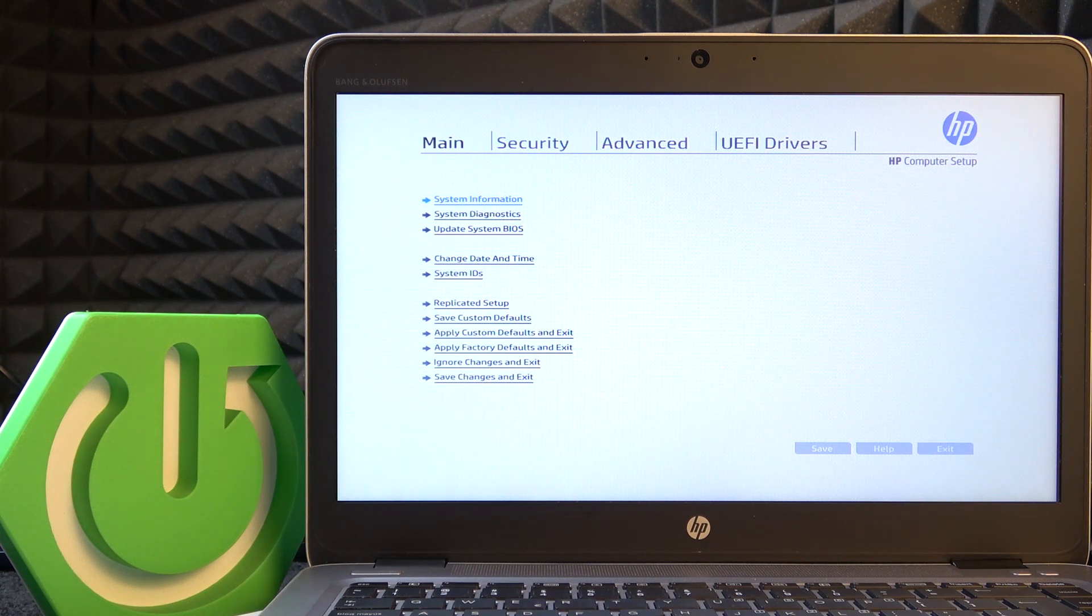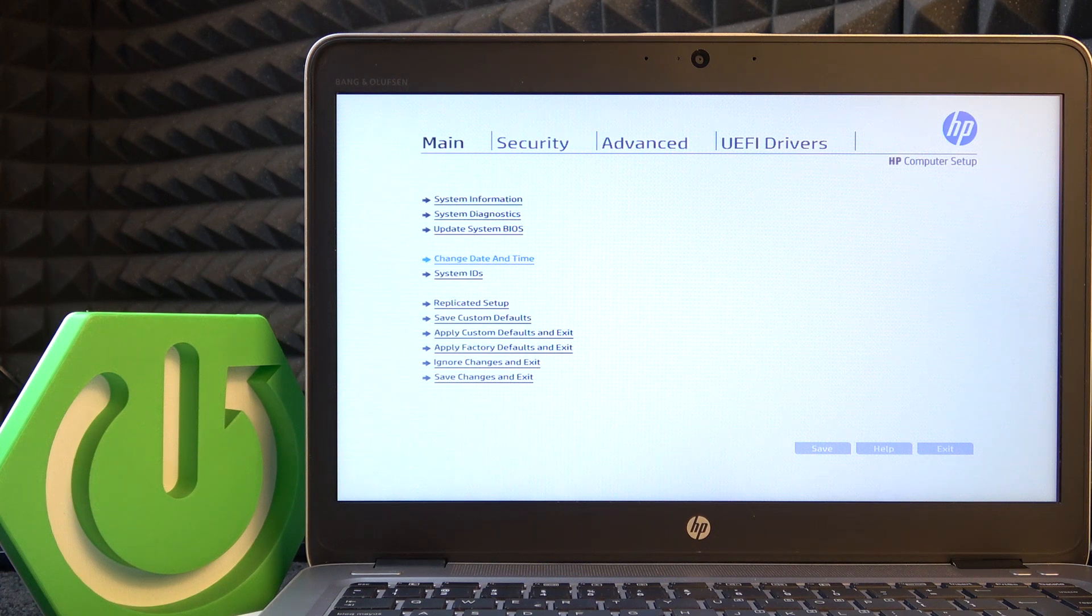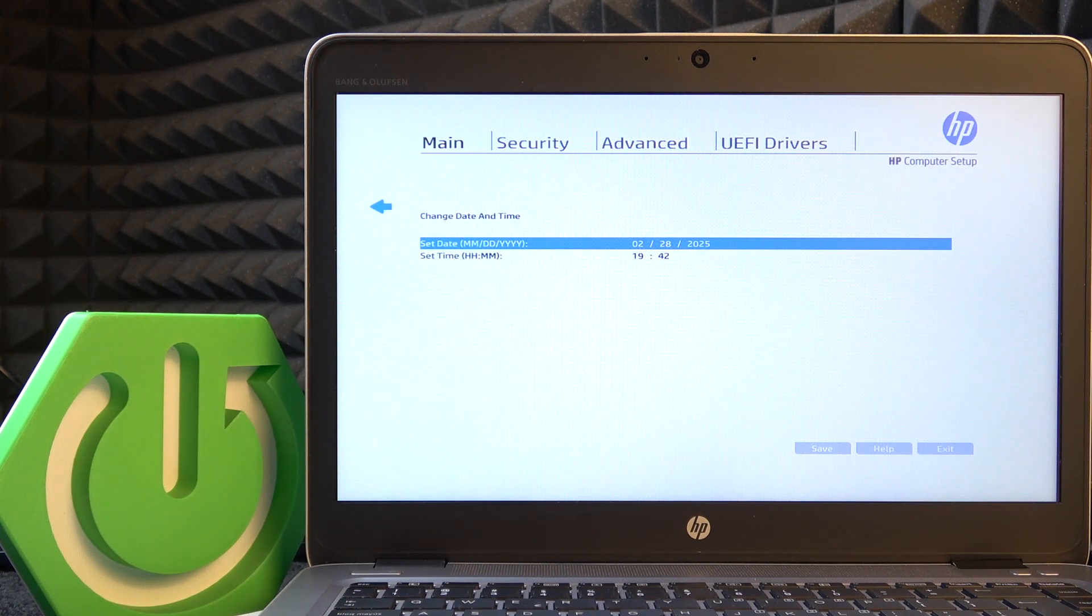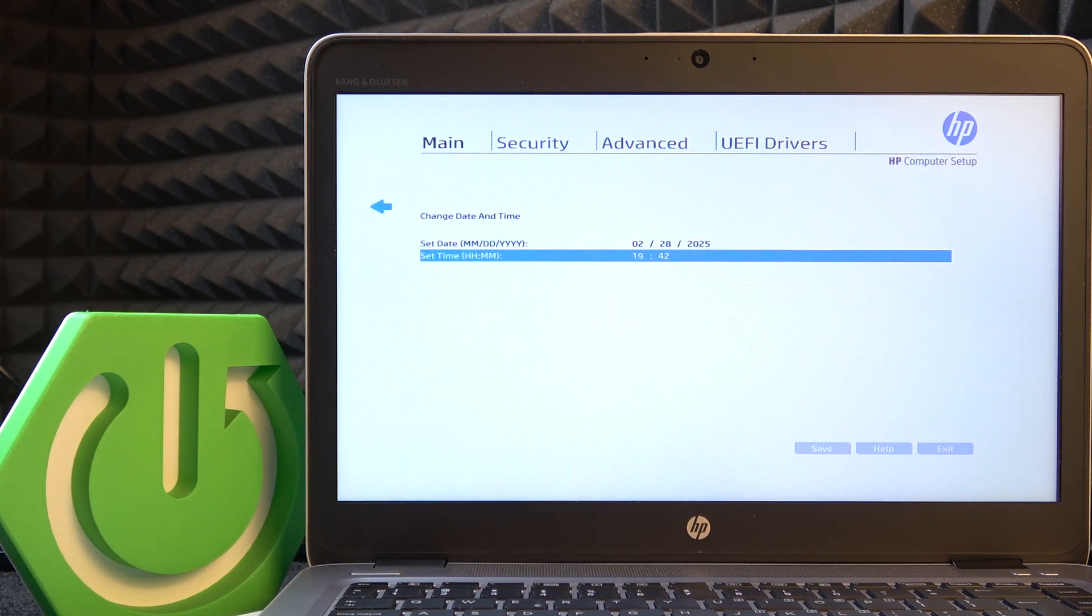Once that's done, just go to change date and time. Now click on enter and you can set date and set time.